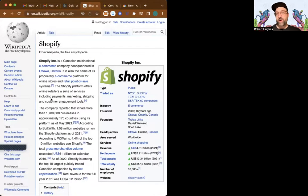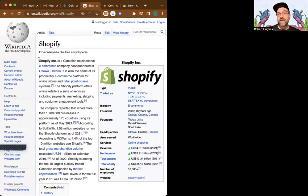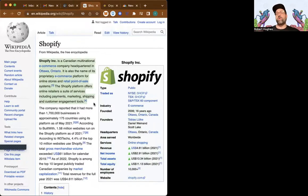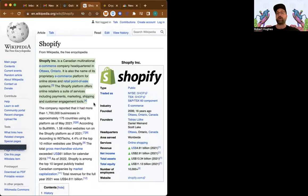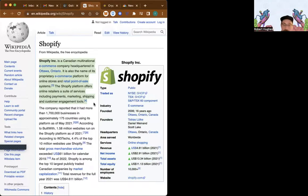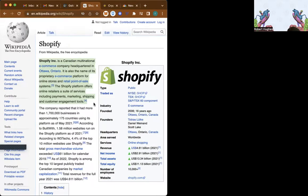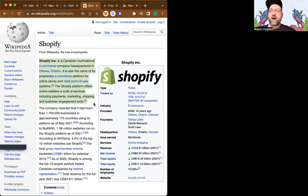So let's check out Wikipedia. It says Shopify Inc. is a Canadian multinational e-commerce company headquartered in Ottawa, Ontario. Oh, there goes my light. Sorry. This is a vacation kind of rigged up for you guys. There we go.